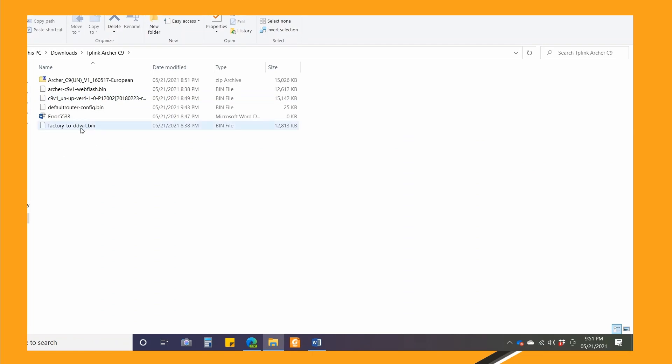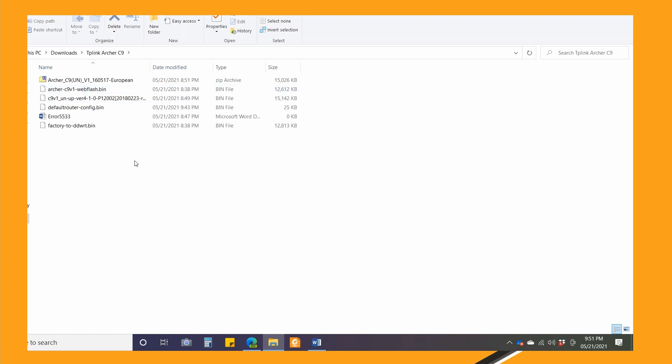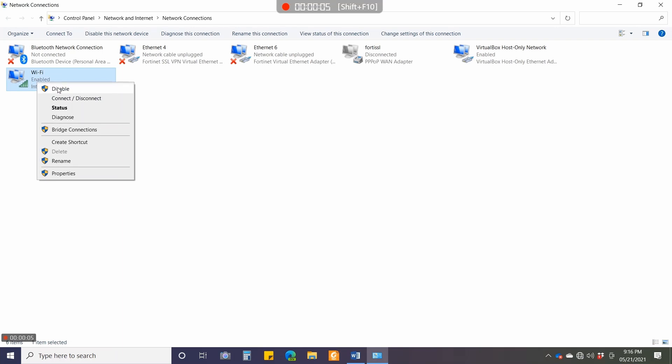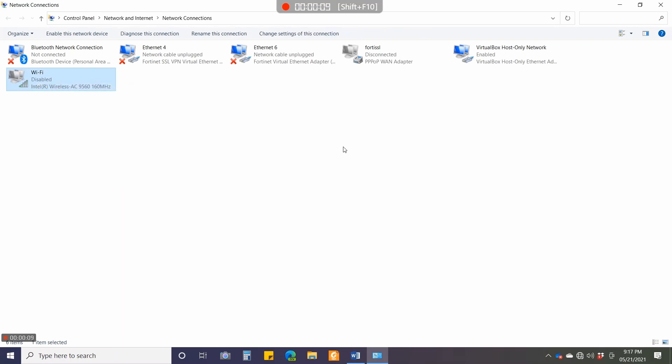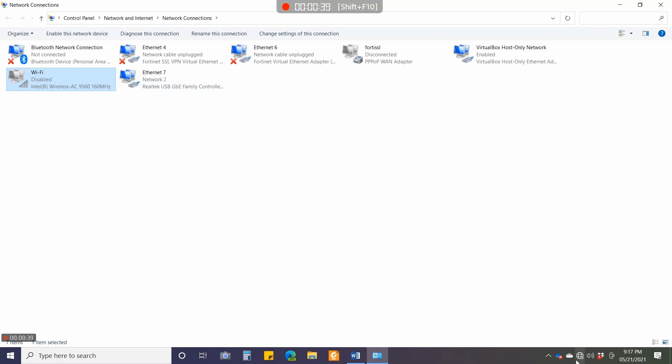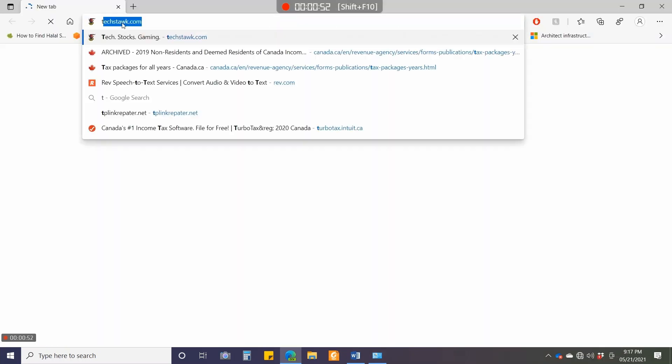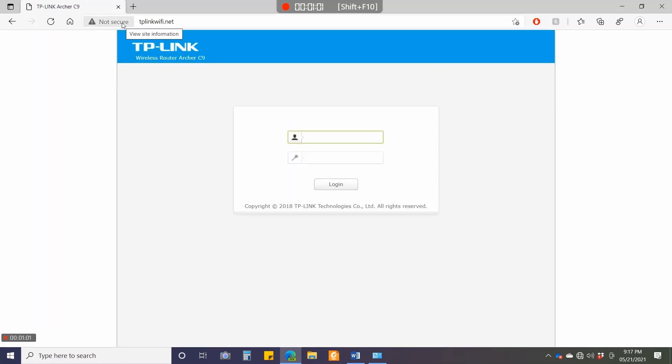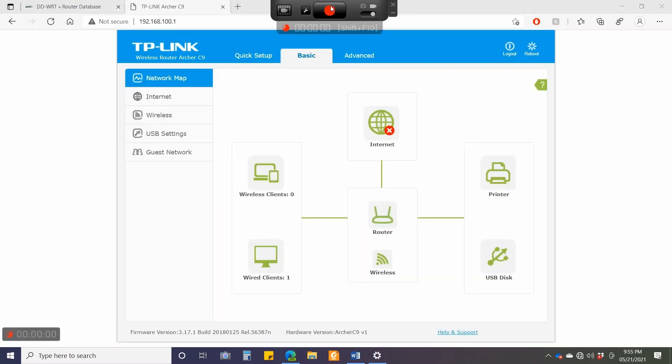Before proceeding, I'll disable my Wi-Fi so it doesn't clash with my existing subnet. Now I'll connect my USB-C hub which is connected to the router through a LAN cable. I'll go to the browser—the address for TP-Link router is tplinkwifi.net. It's factory reset, so username and password will be admin and admin. I'll click login. Internet is disabled, but I'll go to Advanced.